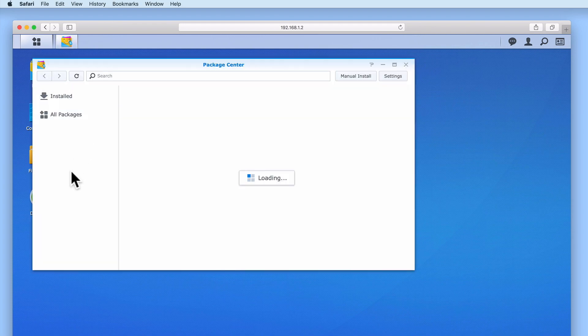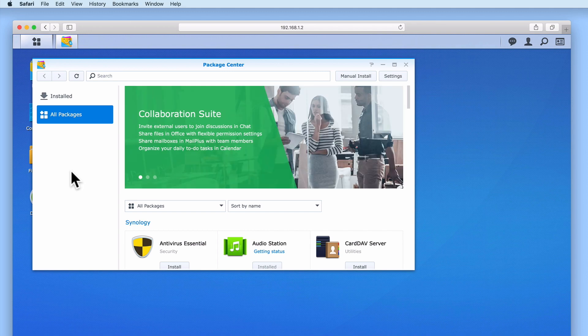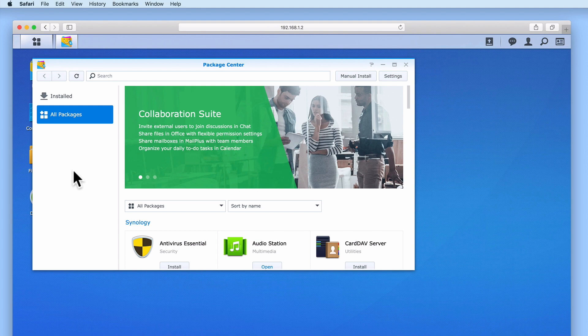When Package Center opens, we are shown a screen that displays all of the packages that can be installed on this model of Synology NAS. As you can see in our example, Antivirus Essential is the first package listed.